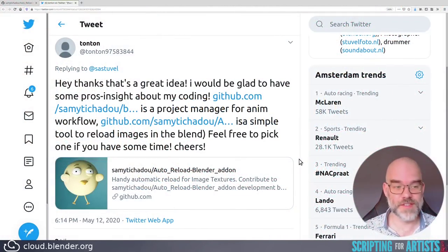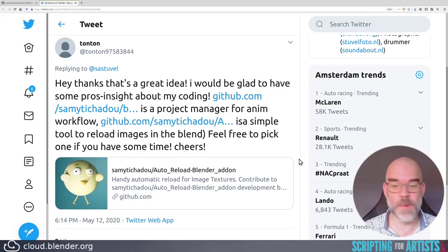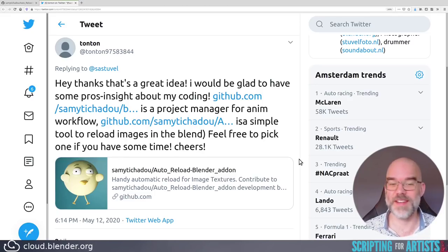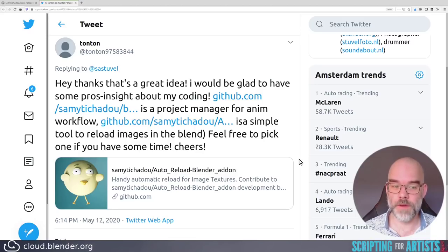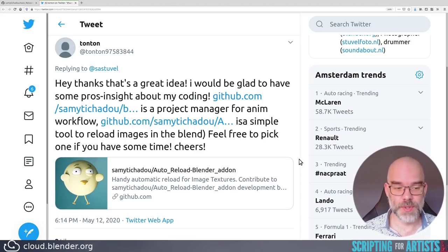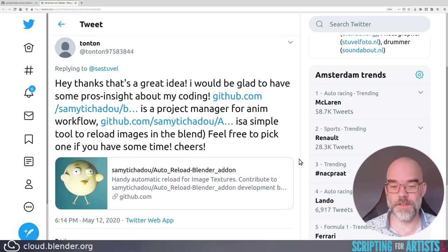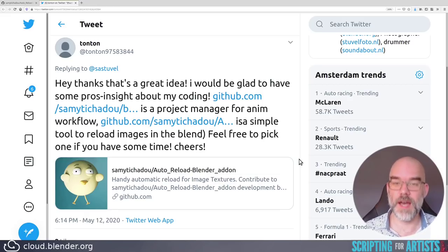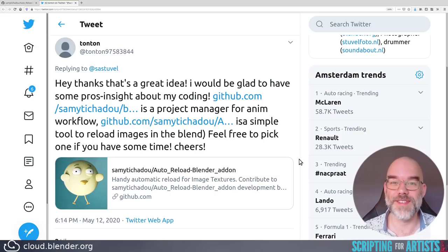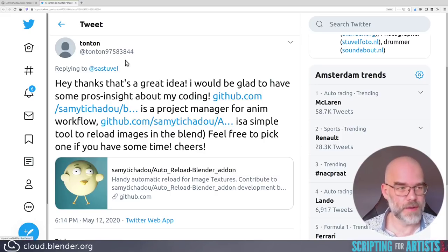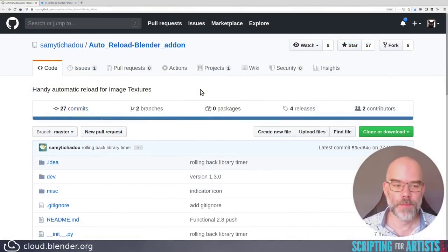On Twitter, Tonton says, hey thanks, that's a great idea. I would be glad to have some pros insight about my coding. This first add-on is a project manager for anim workflow and the other add-on is a simple tool to reload images in the blend file. Feel free to pick one if you have some time, cheers. I will pick the second one first because that looks like something simple and nice to start with. So let's take a look at the code.